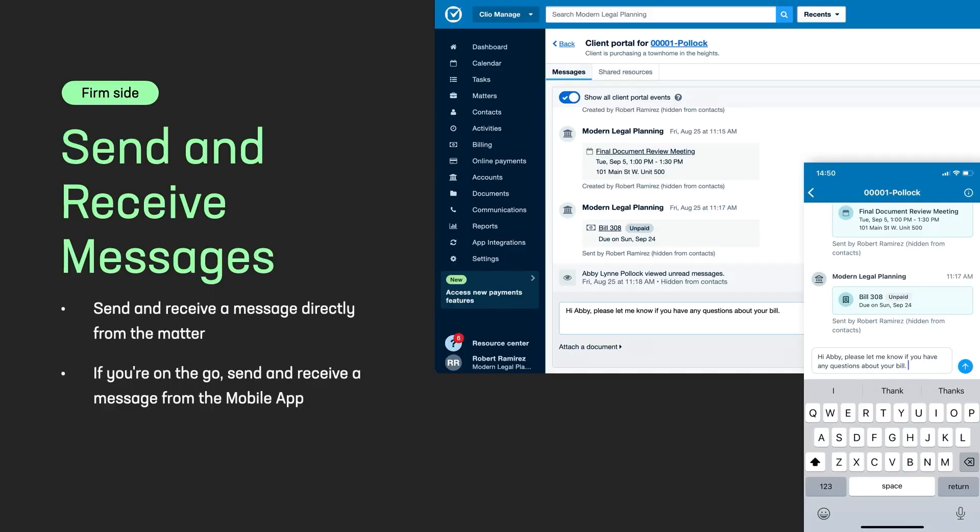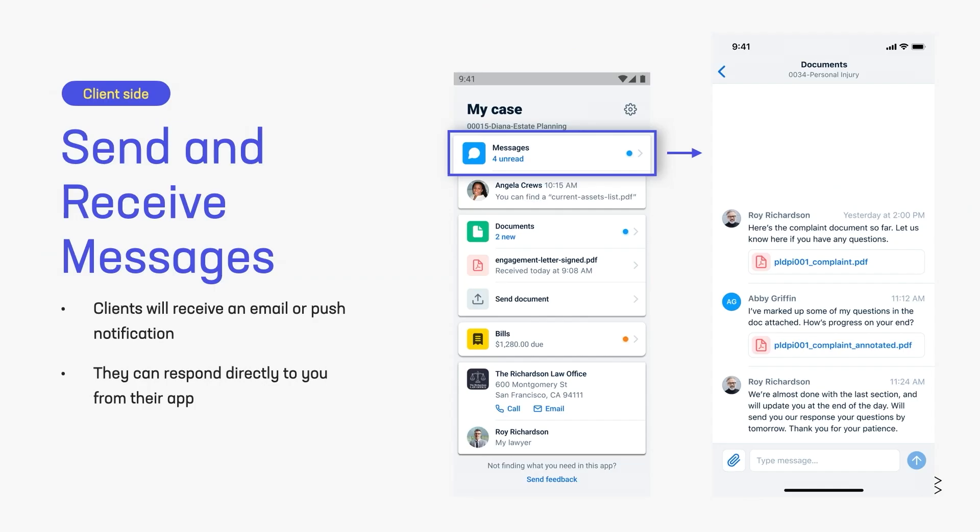Now onto the fun stuff, the even more fun stuff. We're going to look at each of the features. We're going to go from firm side to client side. So pay attention. Like we saw when we were setting up the portals, we can chat. We can use that messaging function. So you just go into the portal, type in whatever you would like. We can also do that from the mobile app. On your client side, once that message is sent, they're going to get a little unread notification, an email that they have a new message, and they can go in and see that. They can respond directly to you.